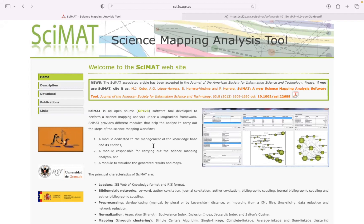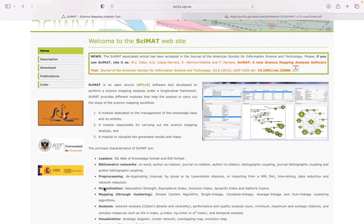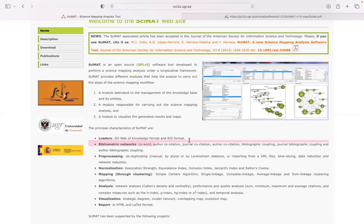What's really unique about CIMAT is that along with the cluster networks, you can also create strategic diagrams that are quadrants based on Kalon's centrality and Kalon's density, which we'll get into in a second. It can be used to figure out the major themes of the field, as well as the evolution of those themes. You can also learn more about author co-citation networks, journal co-citation networks, bibliographic coupling, and journal bibliographic coupling as well.